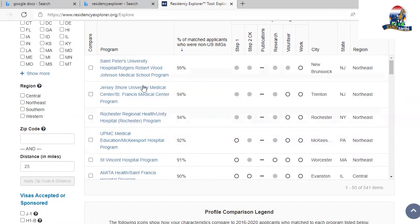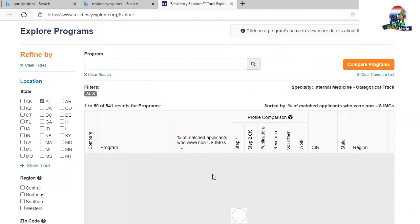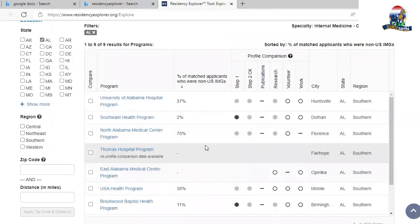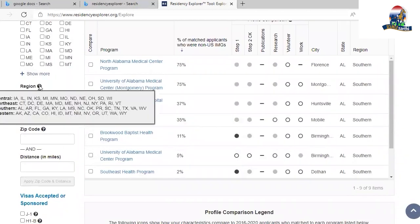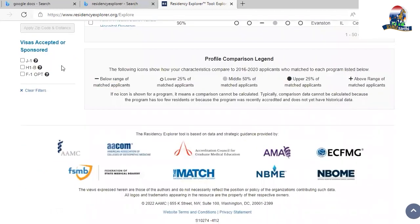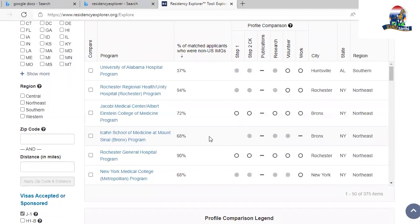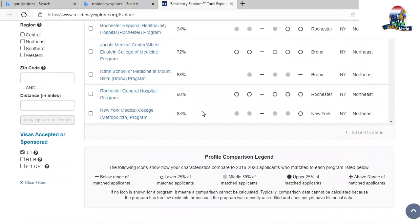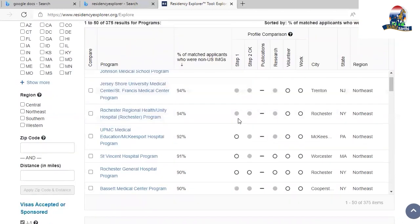You can filter by state — clicking a state shows all programs from that state. You can also filter by region. Importantly, there is a visa filter: I click on J1 because I only want programs that sponsor a J1 visa. If you don't select this, programs that don't sponsor J1 will also appear, and applying to those would waste money.